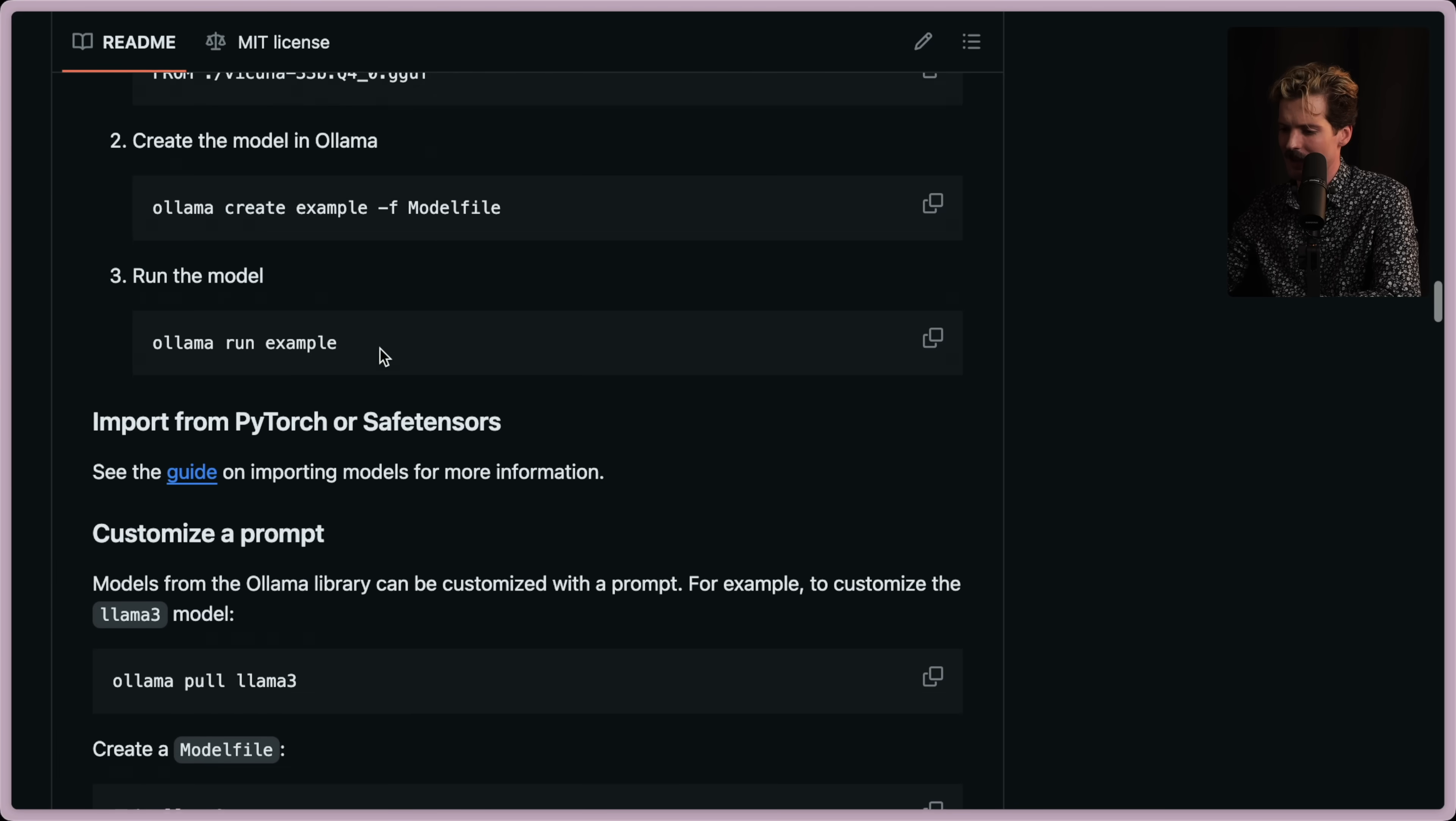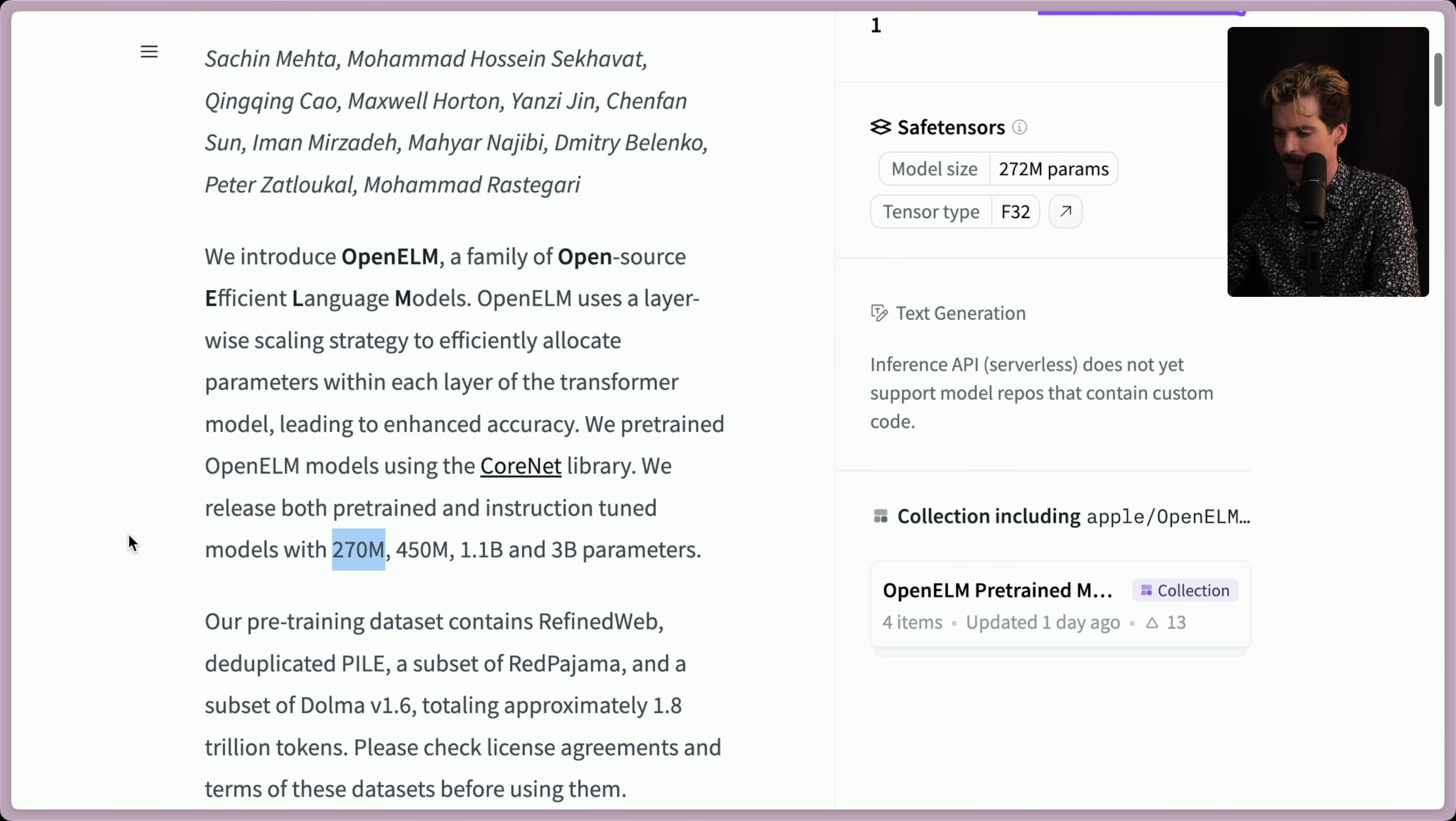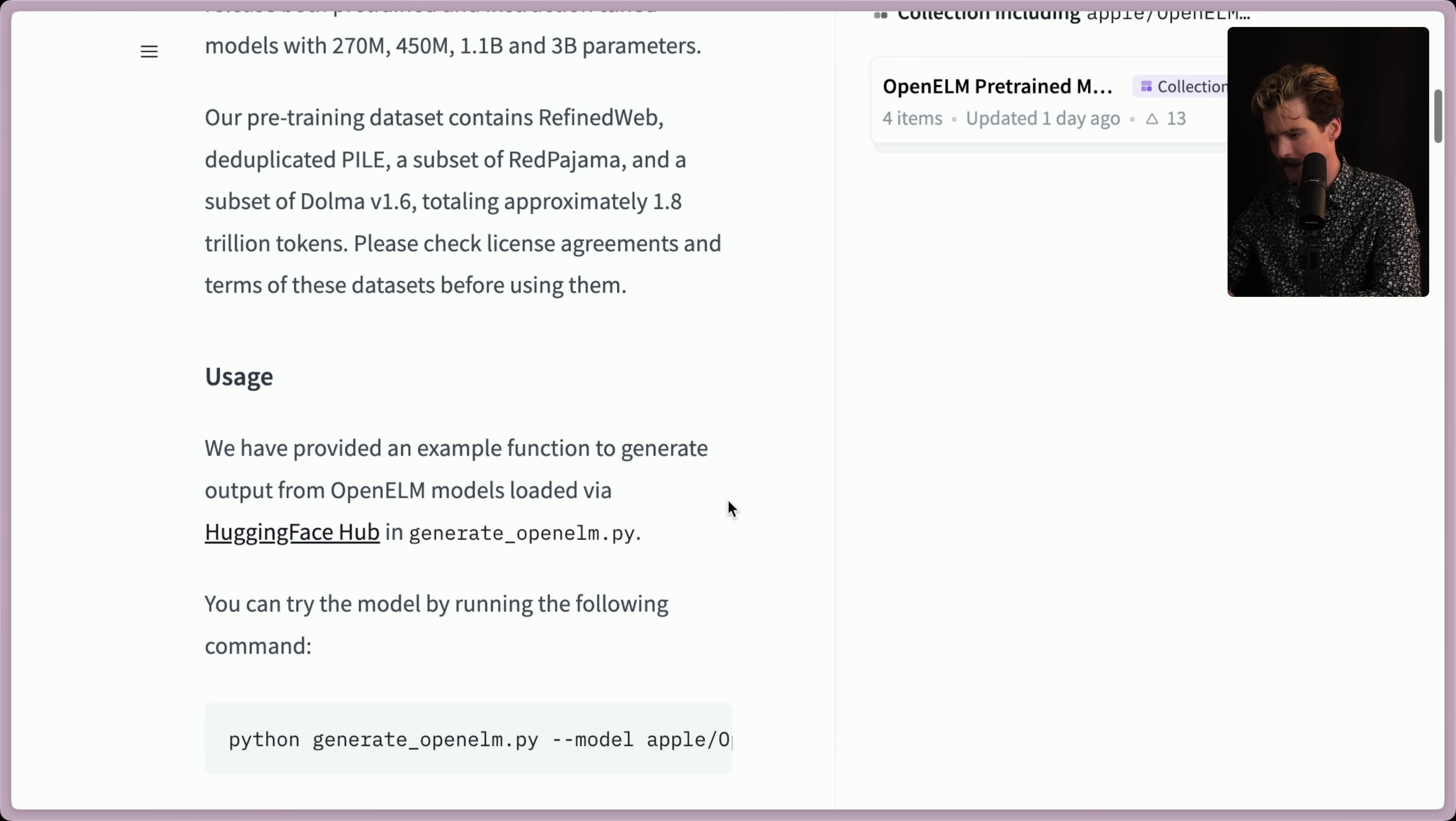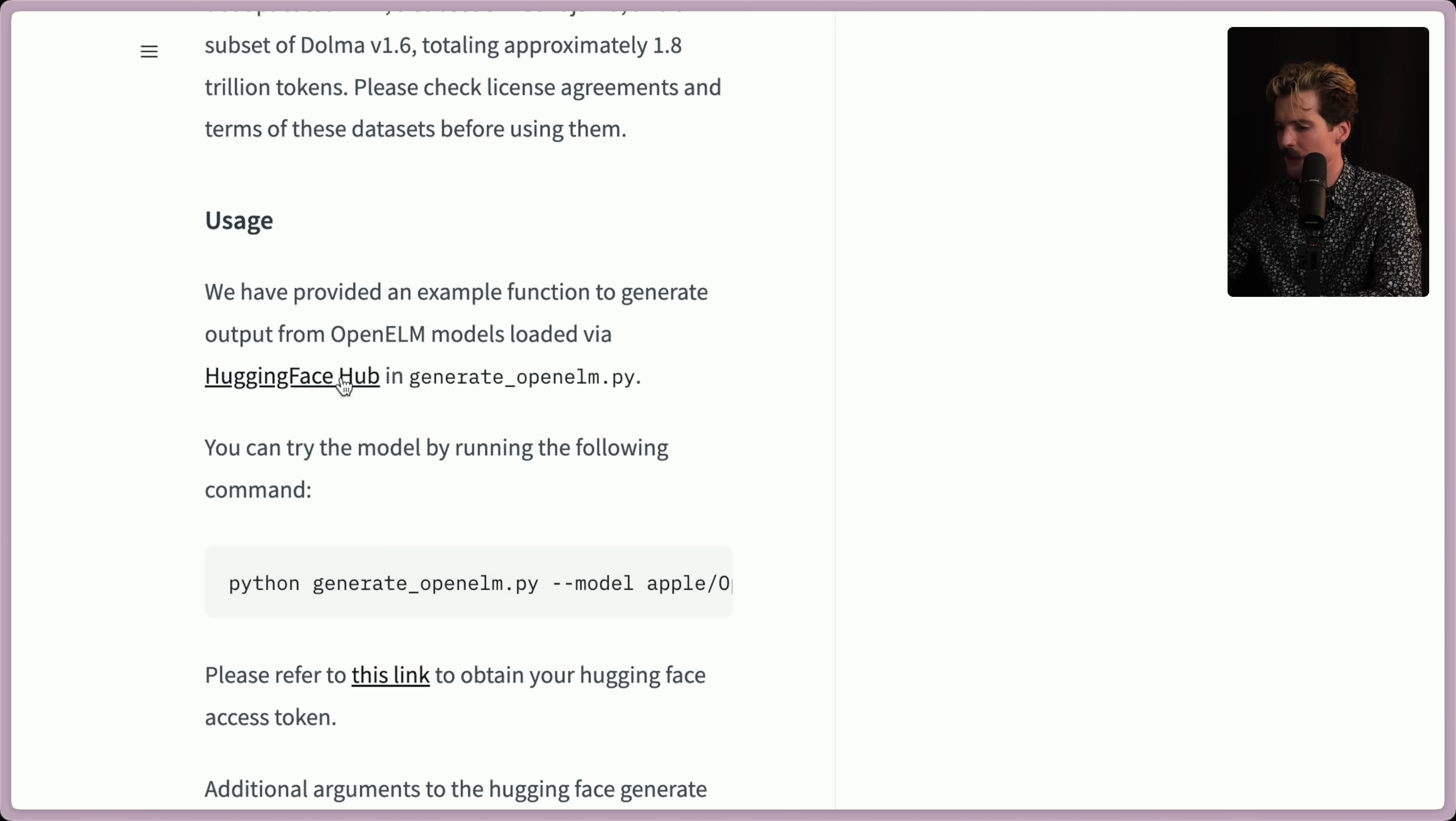I am curious to see how long it's going to take for Apple to sneak their stuff in here because it seems like they want to be part of these communities, judging by what they've posted here. Our pre-training dataset contains a refined web duplicated pile, a subset of Red Pajama. I don't know what any of those things are. I'm not that deep. Totaling approximately 1.8 trillion tokens. Insane that they have that much data that they're using for things. Nuts.